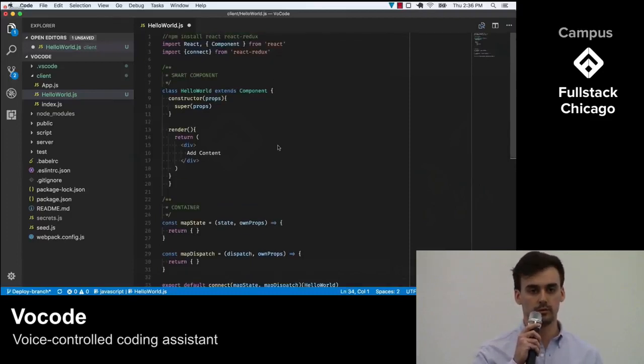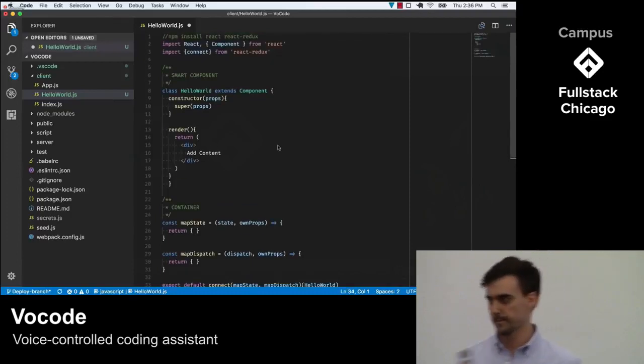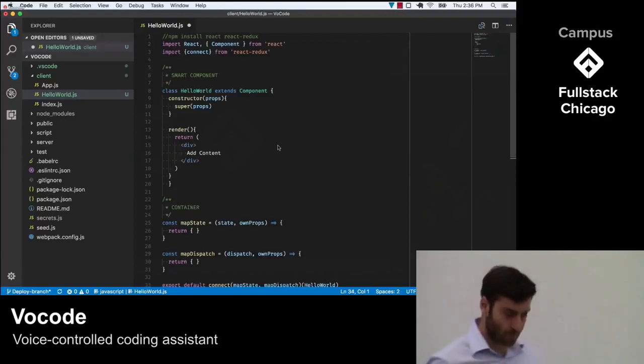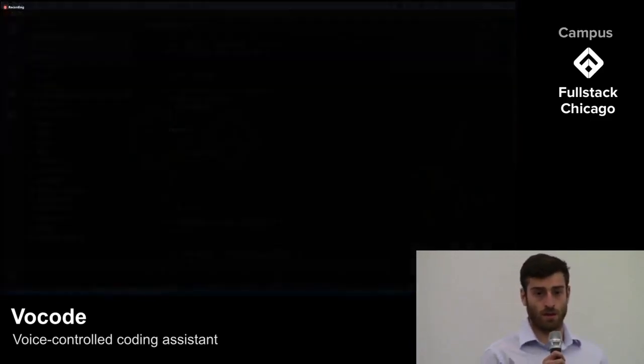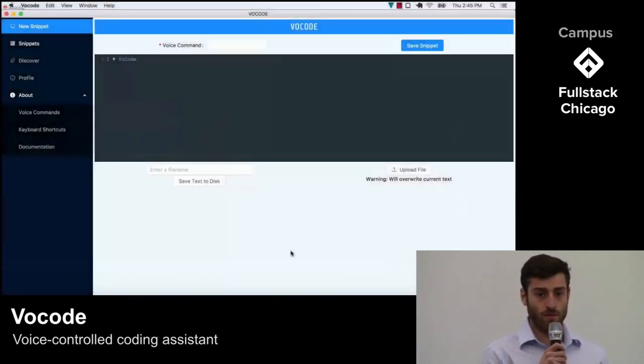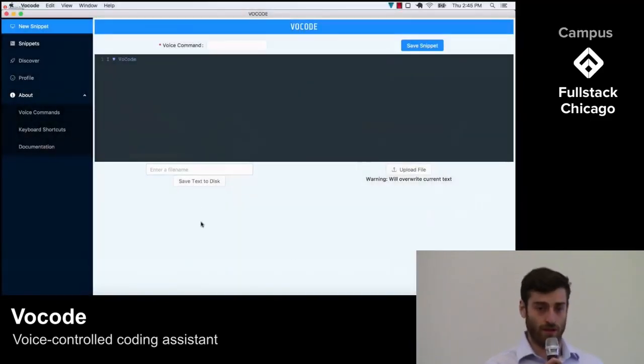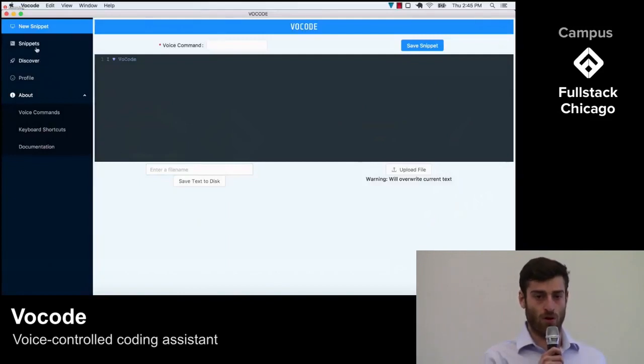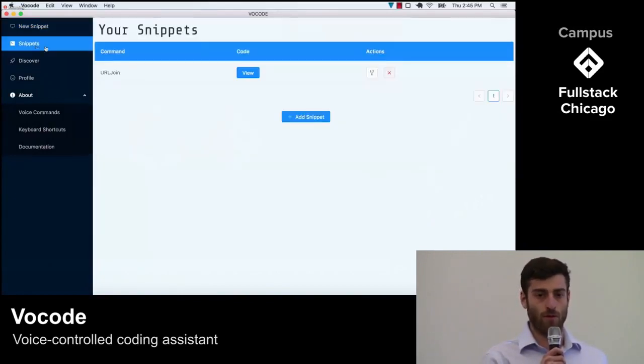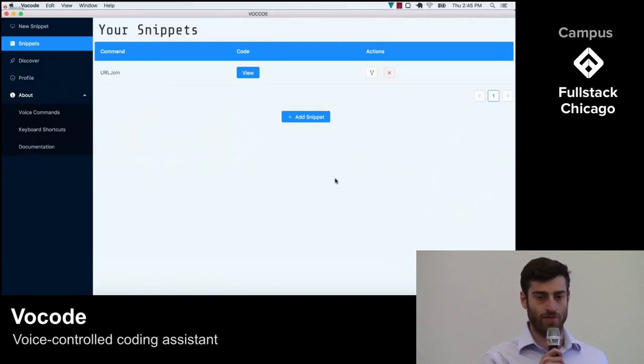Now Jake is going to walk us through the user experience. Thanks, Kevin. Our pre-programmed coding commands are things we found useful, but developers are all working on different projects. We wanted Vocode to be customizable to be most useful for each individual developer.